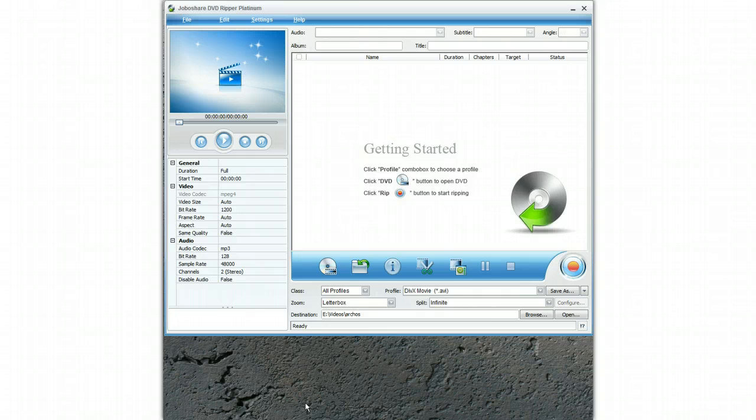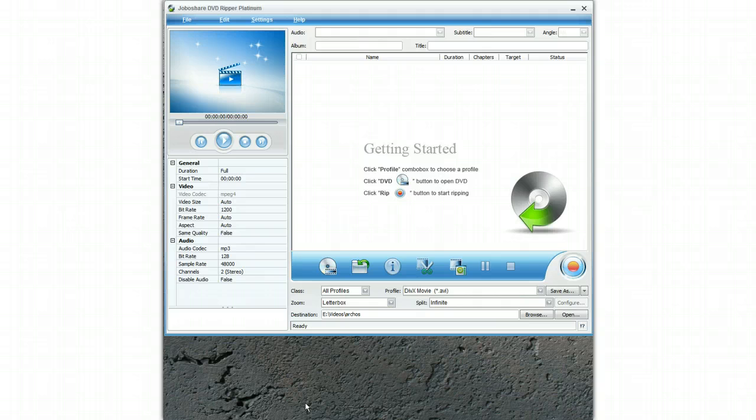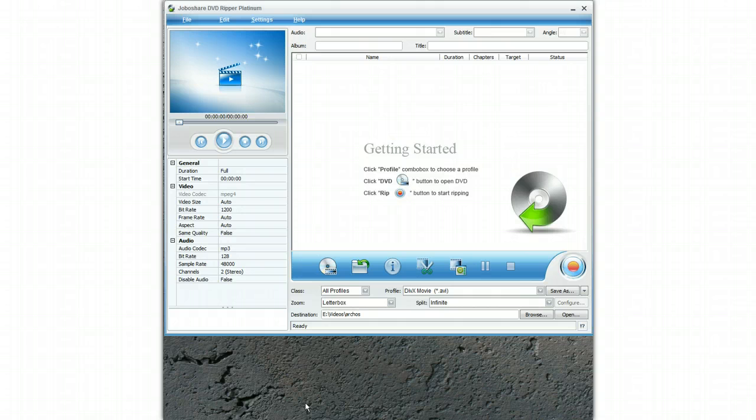You simply install the software and there is a link below on where to buy this software called JovoShare DVD. Having installed the software you will see the screen that is currently displayed. Once you have done that you simply place your DVD into the tray of your PC and you will then be able to browse the DVD.